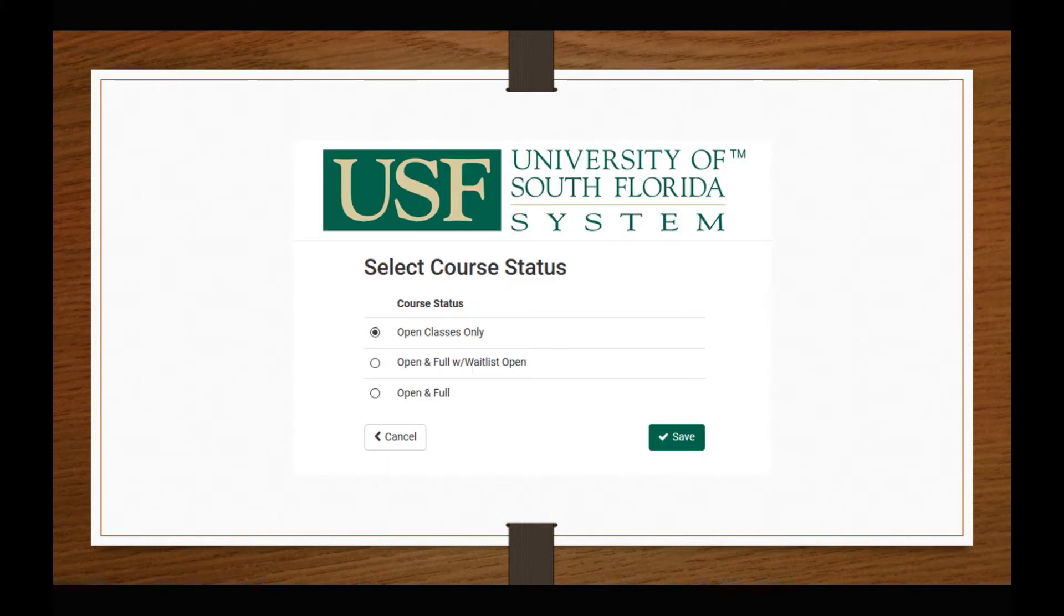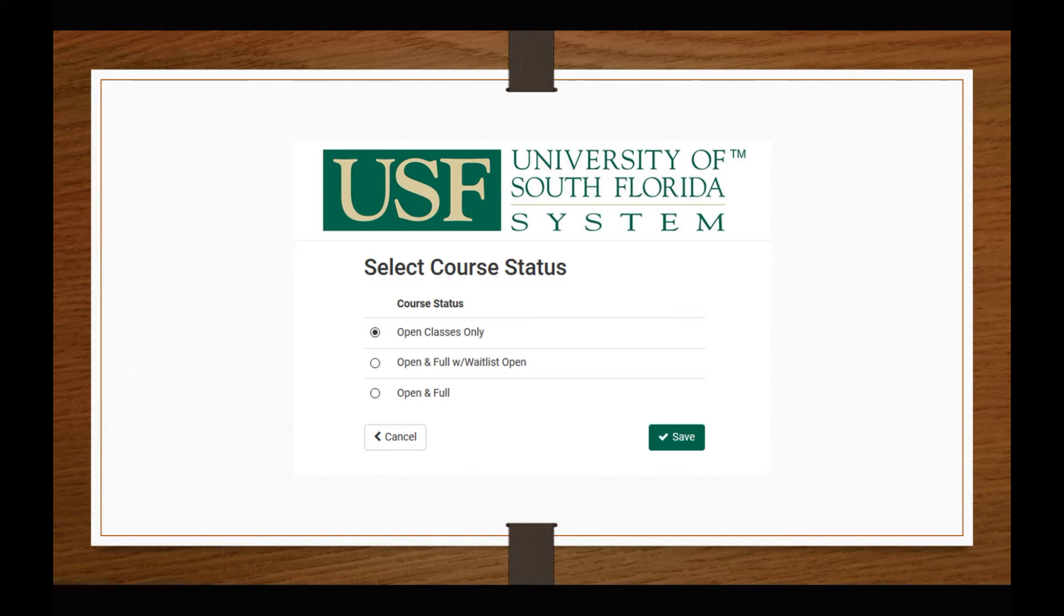Keep in mind, not all classes offer a waitlist and you cannot register for a full course. Only look for full courses if you need a particular class and want to watch for a seat to open during drop add week.